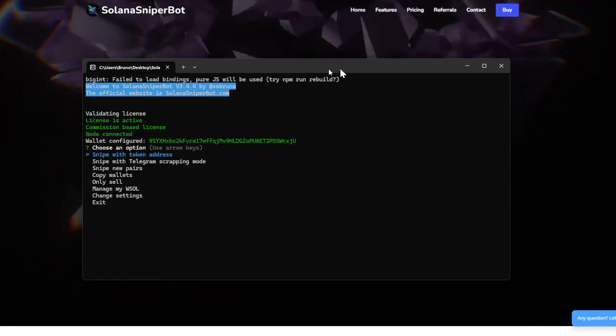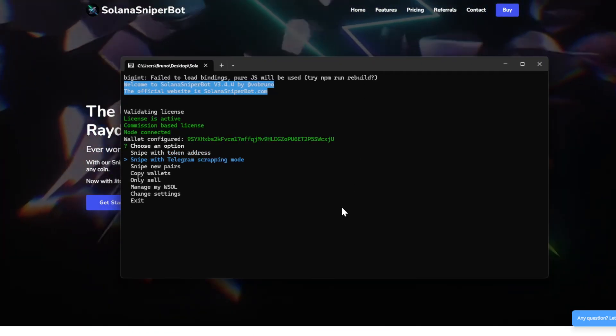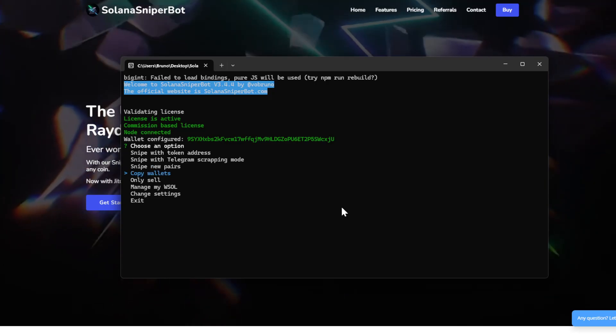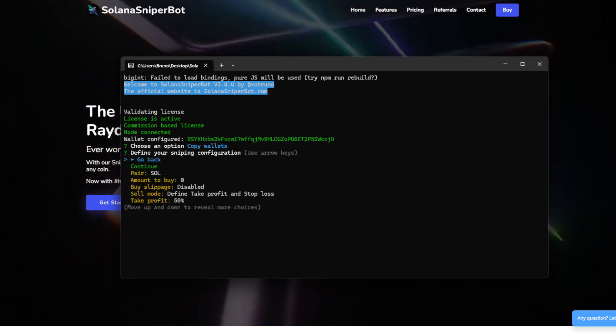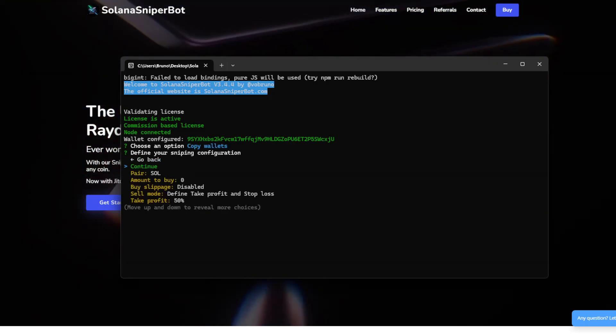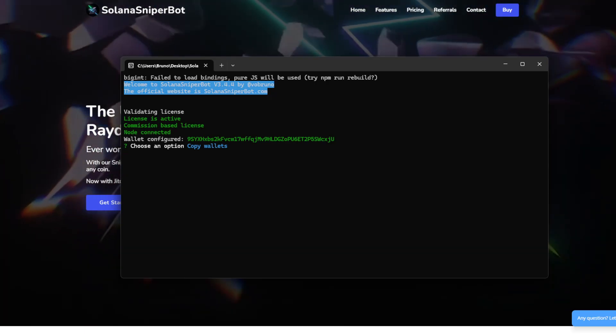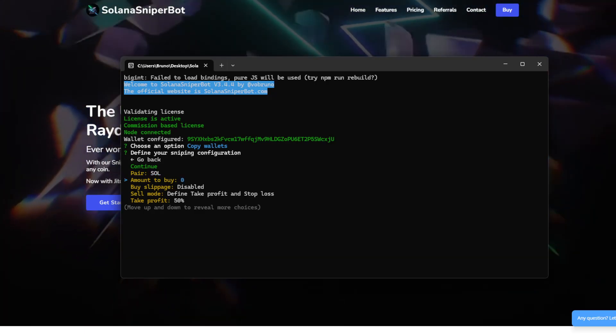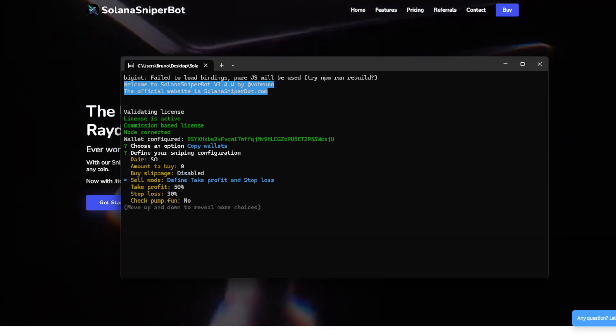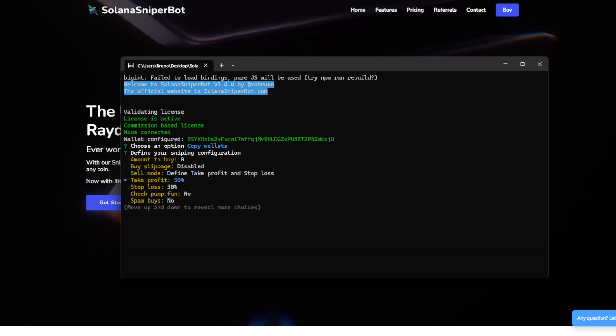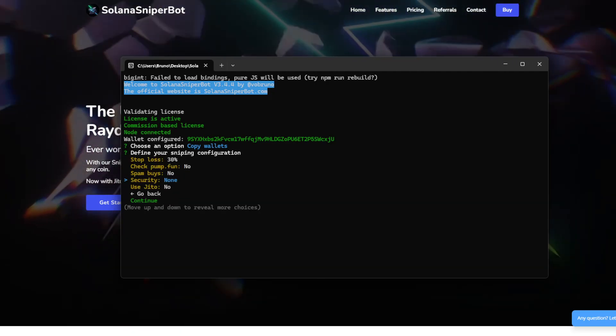This is the sniper bot. And we have to go to the copy wallets mode. So here we can configure the pair, the amount to buy, the slippage, the sell mode and a lot of other options.